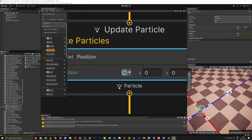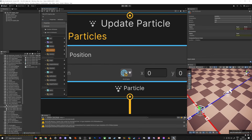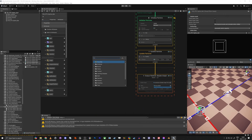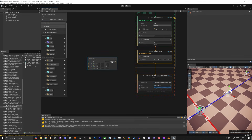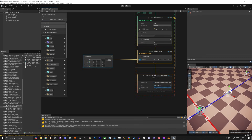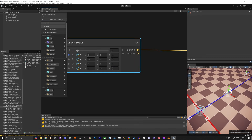Now we're going to do Set Position — world space. You can see this icon here that tells you whether it's world or local. Now if we do Sample Bezier and plug it in here, you can see we have zero, zero, one and different values here.